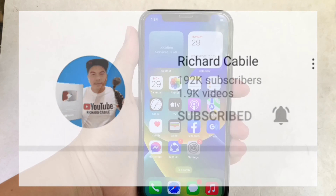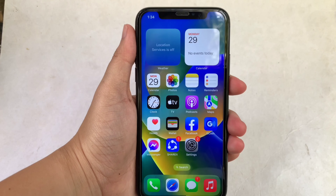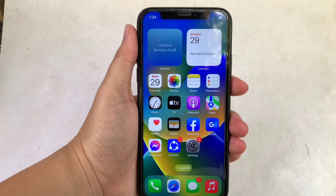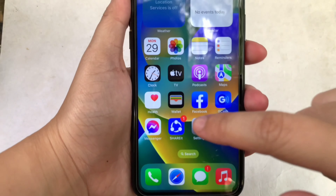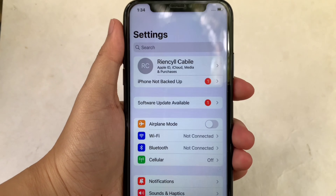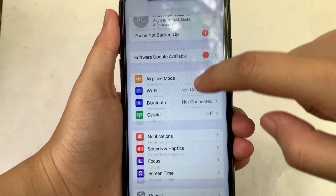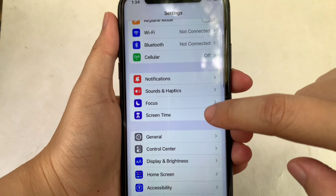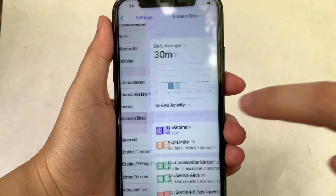Let's start using your iPhone X from your home screen. First, go to Settings. Then in the Settings, scroll down and click Screen Time.